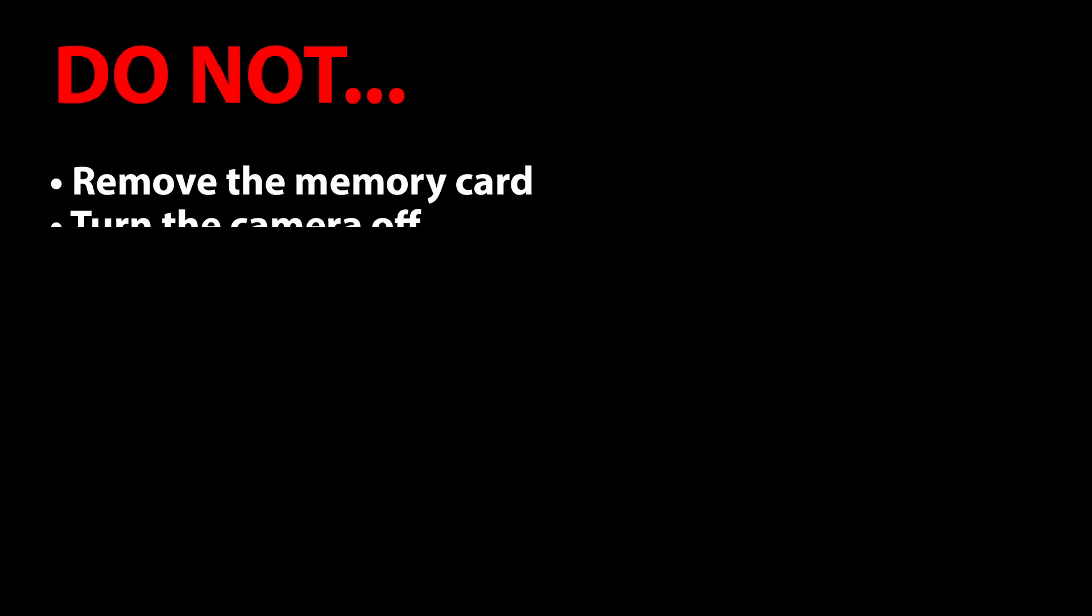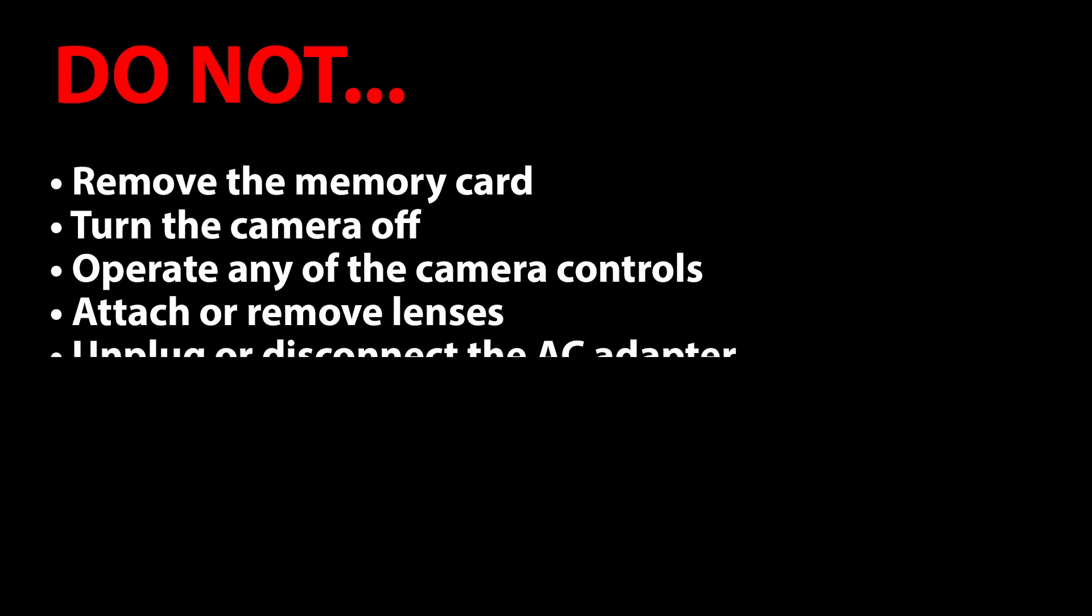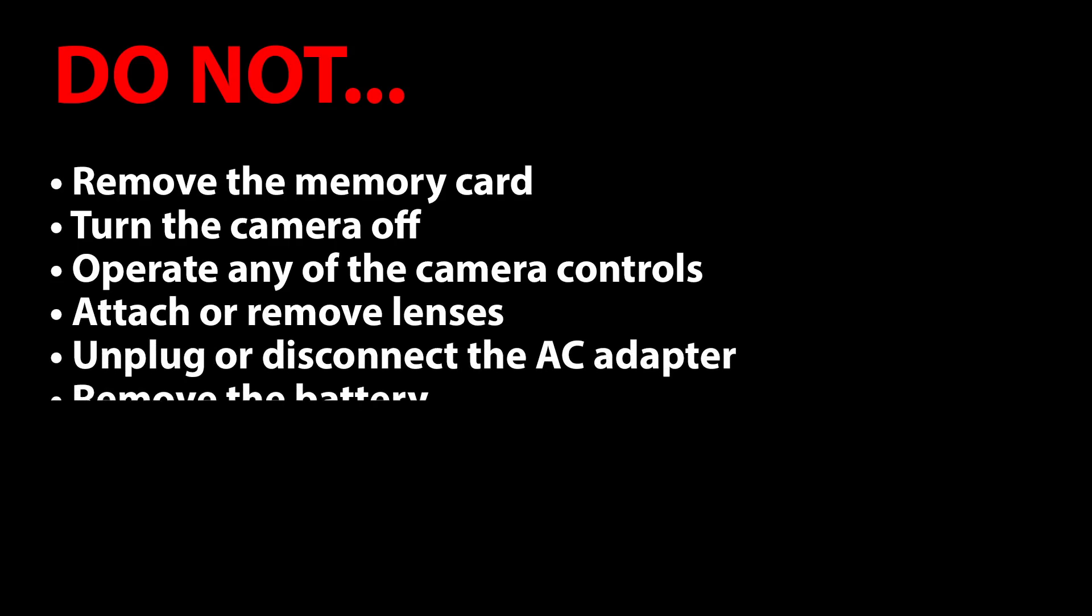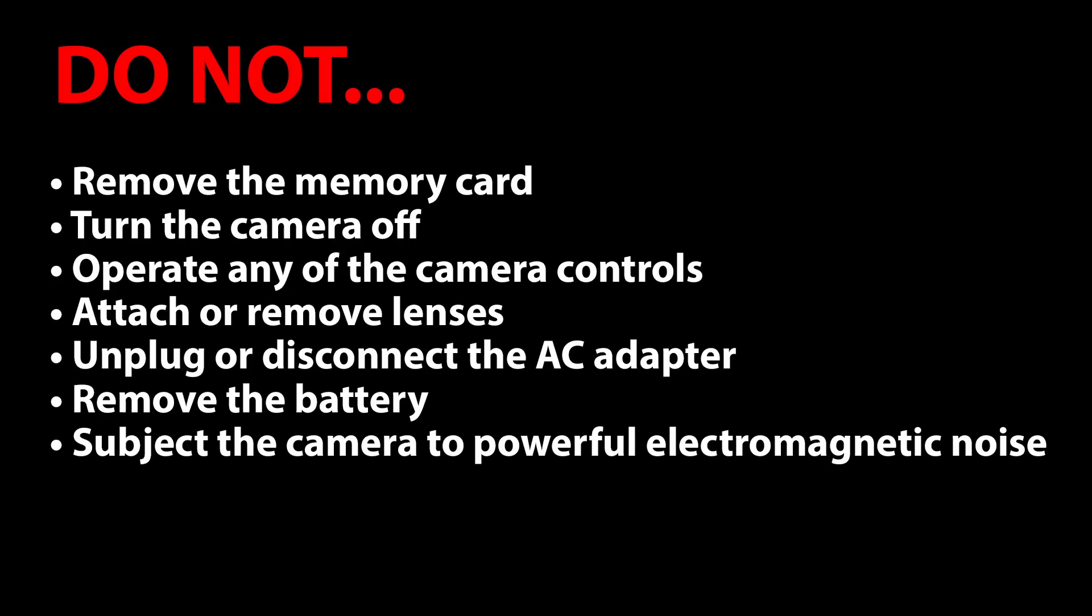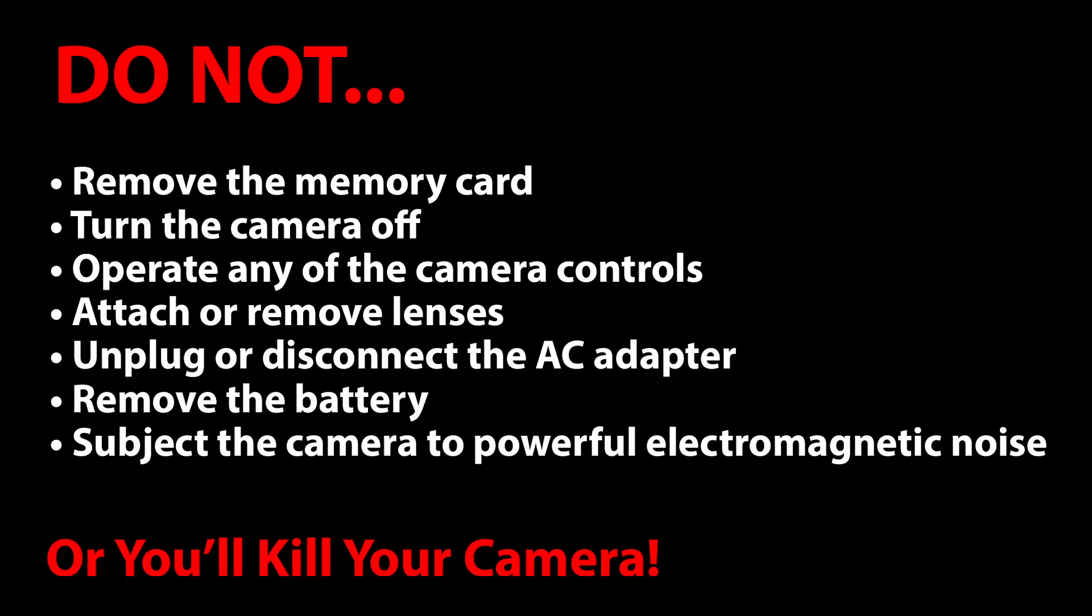Now, according to Nikon, I have no reason to doubt about this. When you're doing your firmware update, you do not want to remove the memory card, turn the camera off, operate any of the camera controls, attach or remove any lenses, unplug or disconnect an AC adapter if you're using it instead of a battery, remove the battery if you're using the battery, or even if you're not using the battery, if it's in there, don't touch the battery or subject the camera to any powerful electromagnetic noise. Like, don't do this with the camera sitting next to like a really old fan or something like that. Any of the above actions, according to Nikon, can cause the camera to become inoperable. And that means it's going to have to go to the service center.